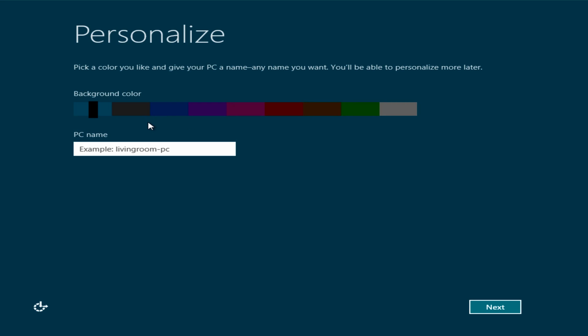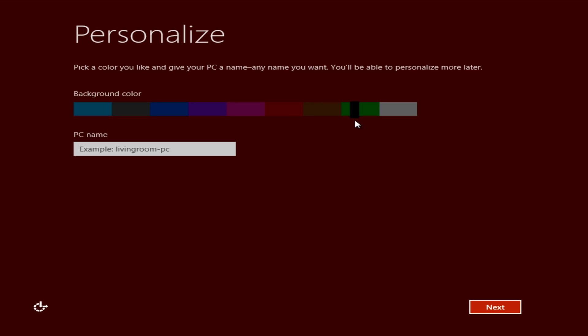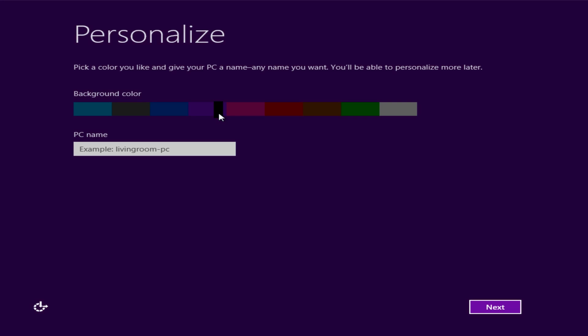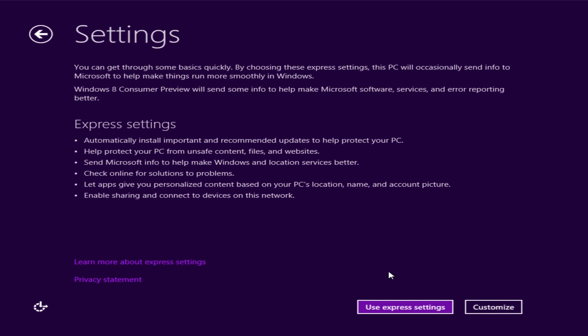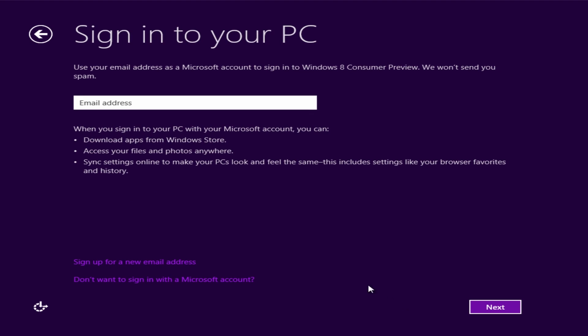Here you can change all your background color and what not to whatever you like. I'm just going to use the express settings here, just for quickness.